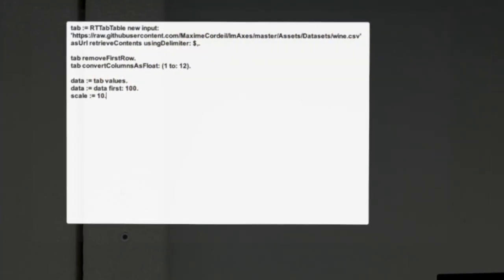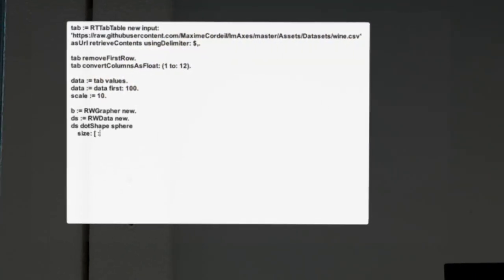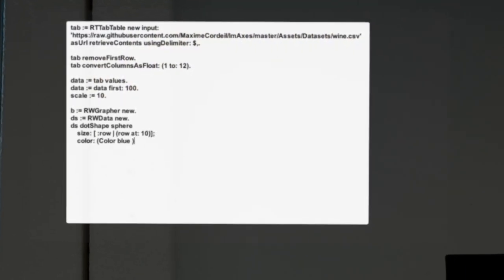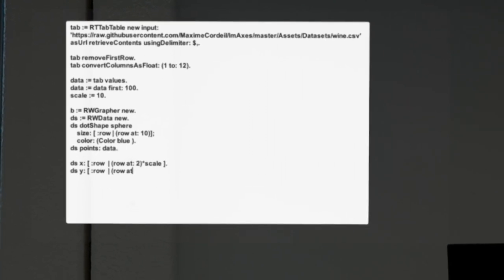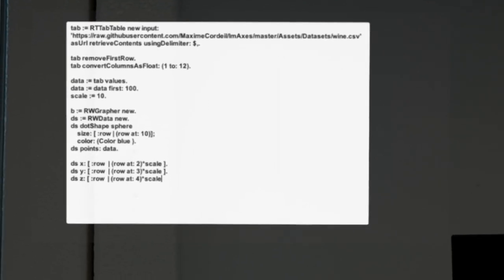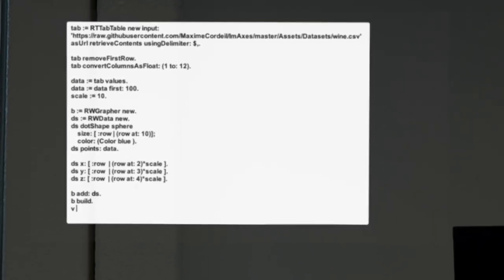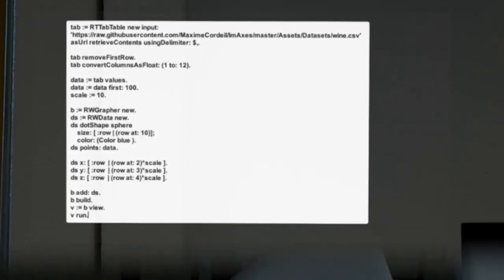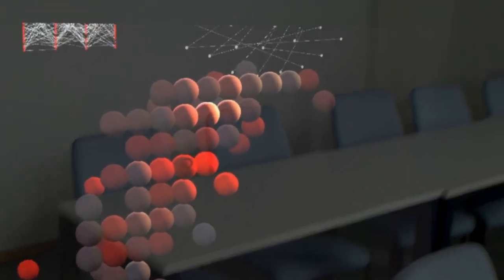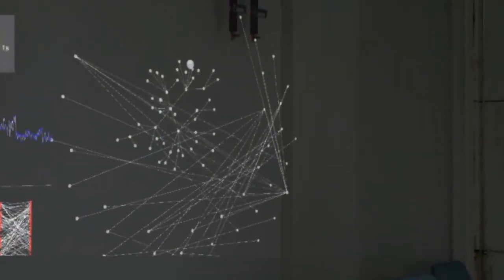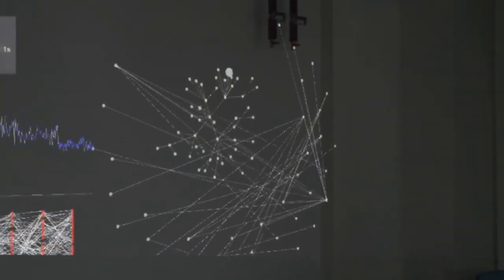We developed a toolkit that enables programming situated visualizations. Our toolkit gives comprehensive support to users with the whole process of visualization, that is, without leaving the immersive environment.